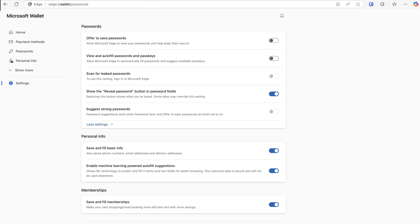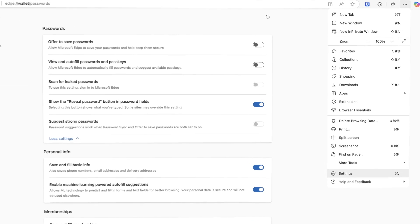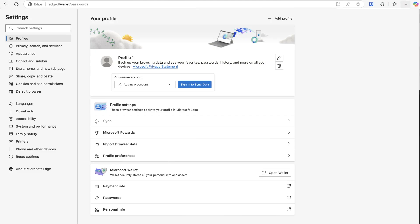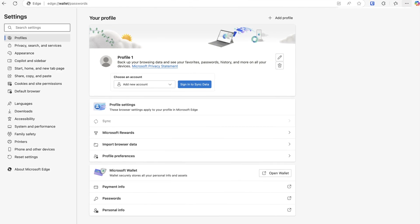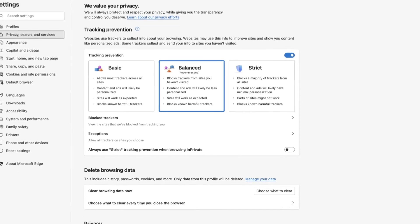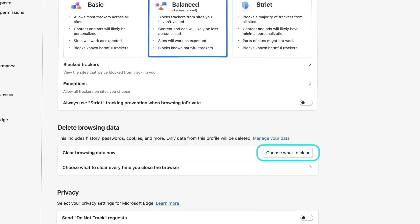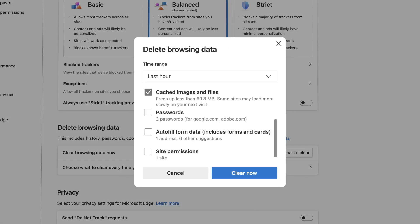Lastly, click on the three dots menu in your browser and select settings. Go to the privacy search and services tab, clear browsing data now, check passwords, clear now.